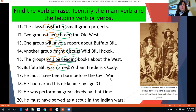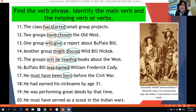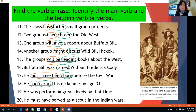He must have been born before the Civil War — 'must have been born' is the verb phrase; 'born' is the main verb and 'must,' 'have,' and 'been' are all helping verbs. He had earned his nickname by age 31 — 'had earned'; 'earned' is the main verb, 'had' the helping verb. He was performing great deeds by that time — 'was performing'; 'performing' main verb, 'was' helping verb. He must have served as a scout in the Indian Wars — 'must have served'; 'served' main verb, 'must have' helping verbs.